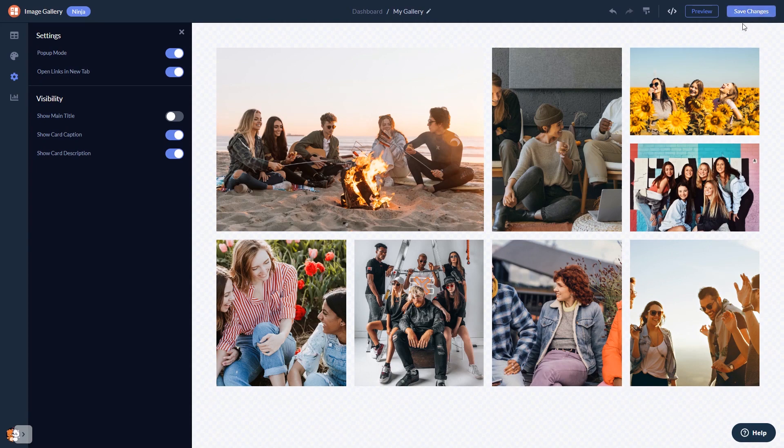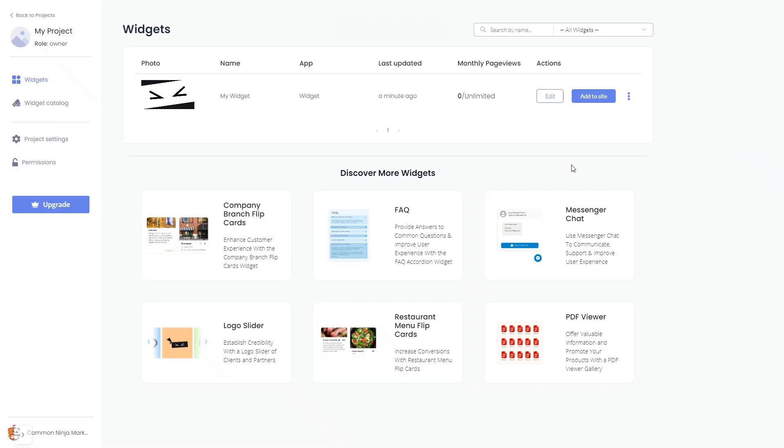When you're ready to add the image gallery to your website, go back to the dashboard. Now on the dashboard you'll see the widget you've created. Click on the add to website button.